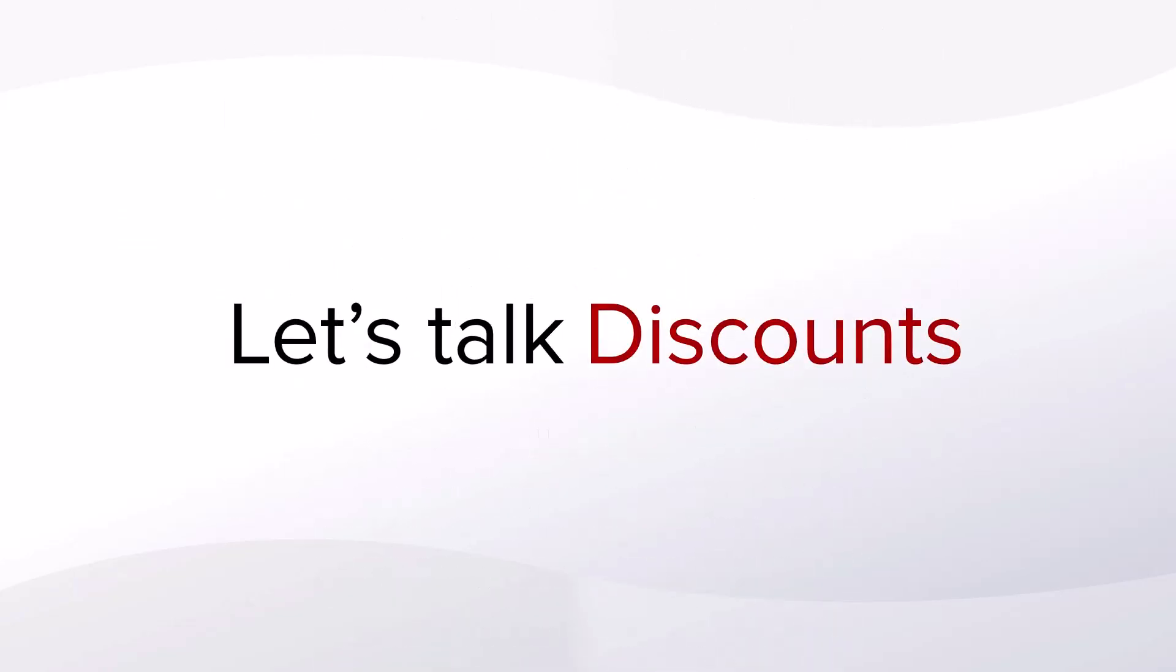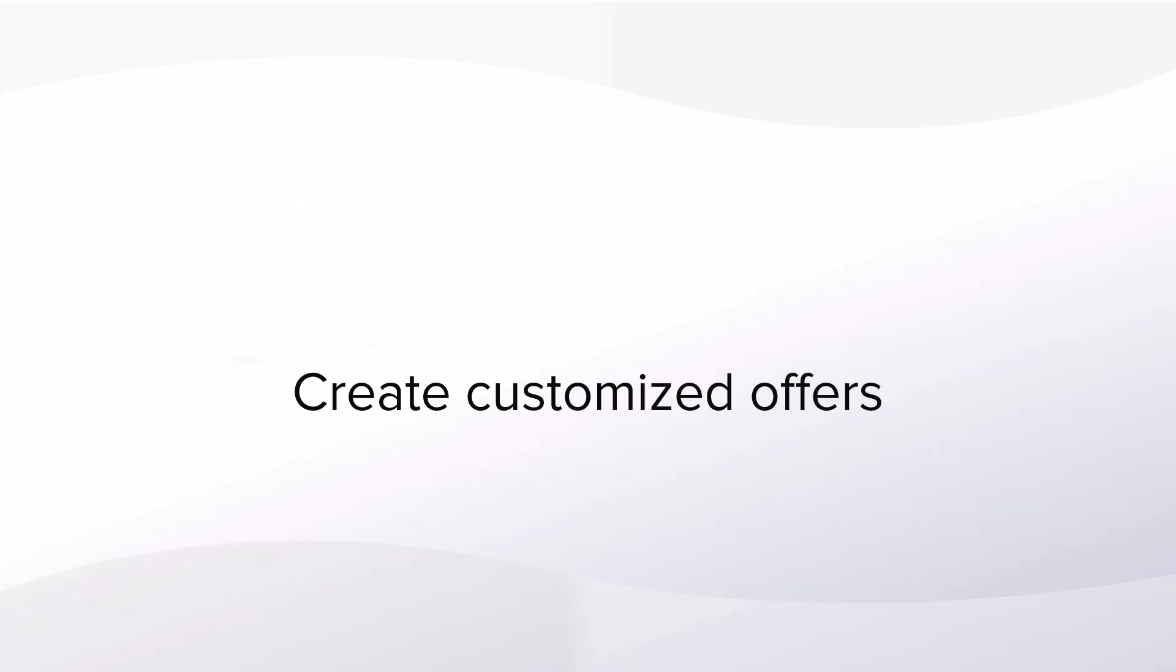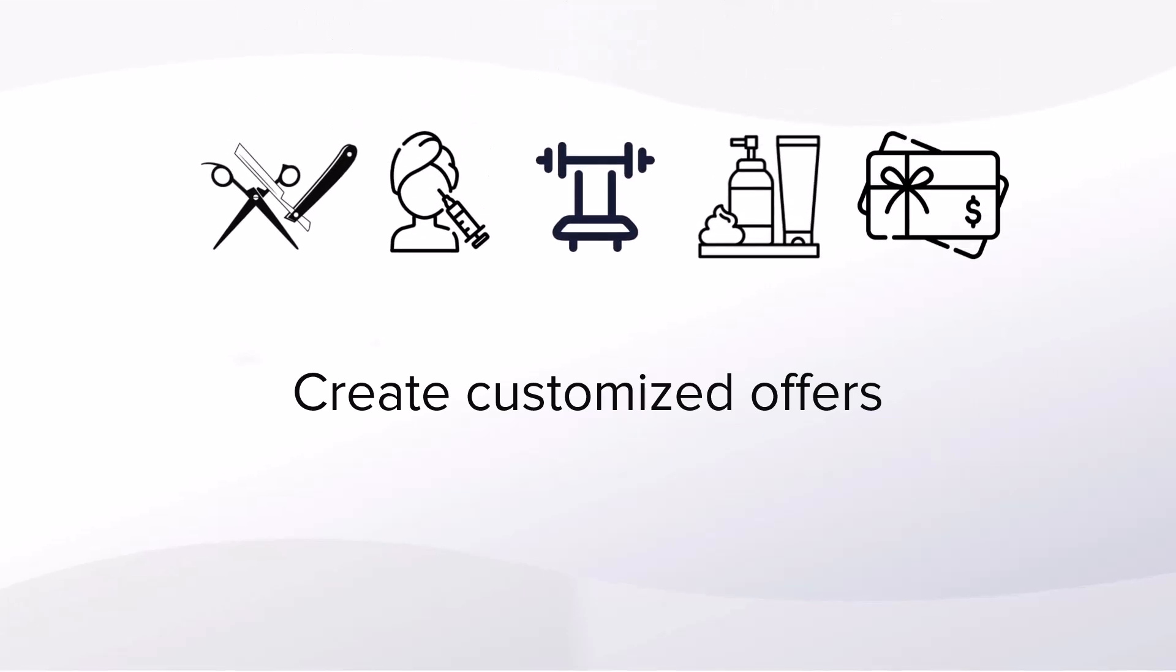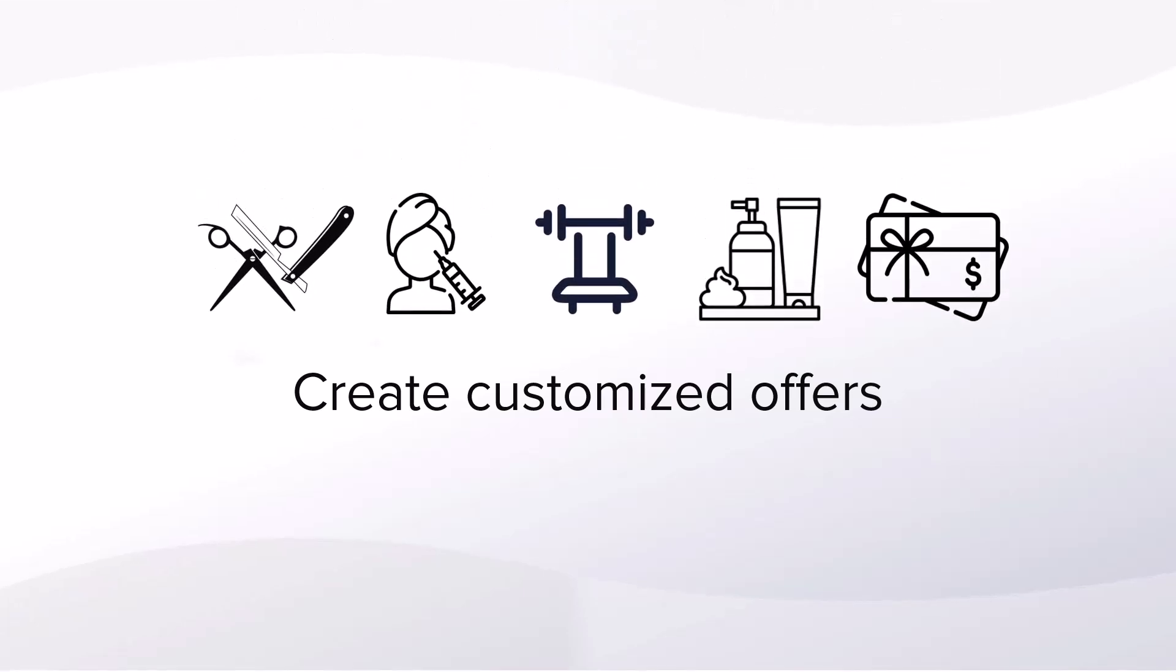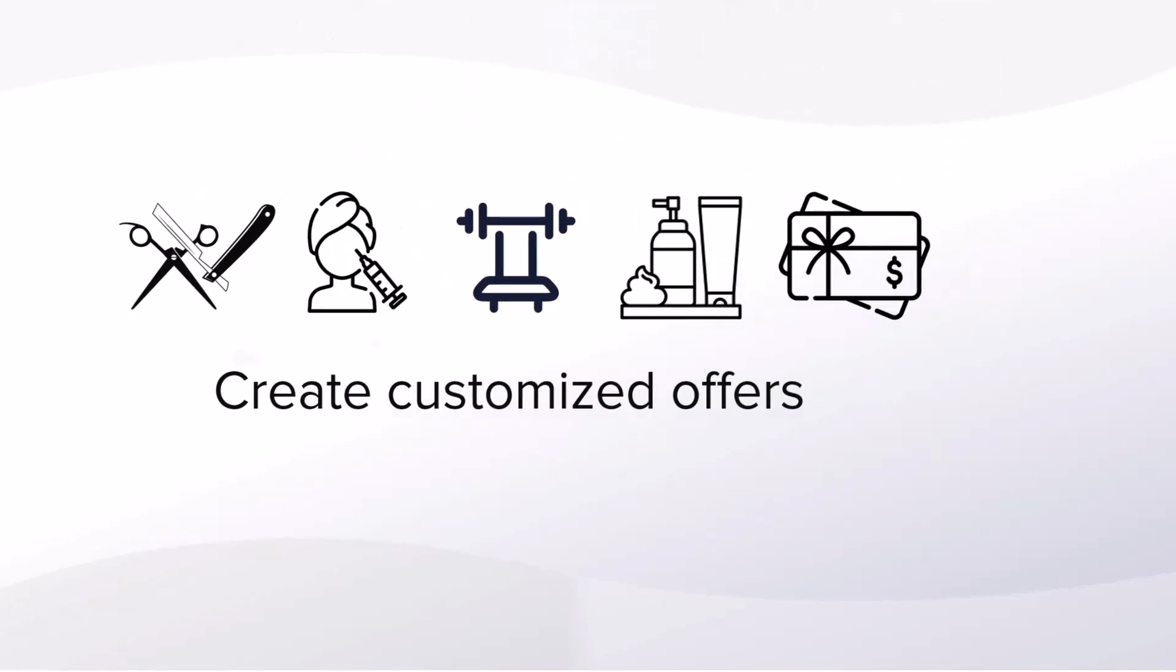Let's talk about discounts. You could create custom offers for your clients and for anything you sell at your business. Whether it's services and classes, products, gift cards, just about everything.